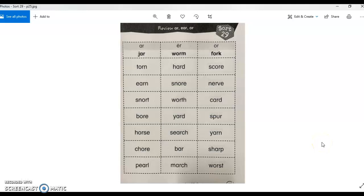Hello kids, Mr. Eiji here. For your word study assignment for Monday, April 12th, we've got Sort 29 in the Words Their Way Volume 2 Workbook. If you have your workbook,